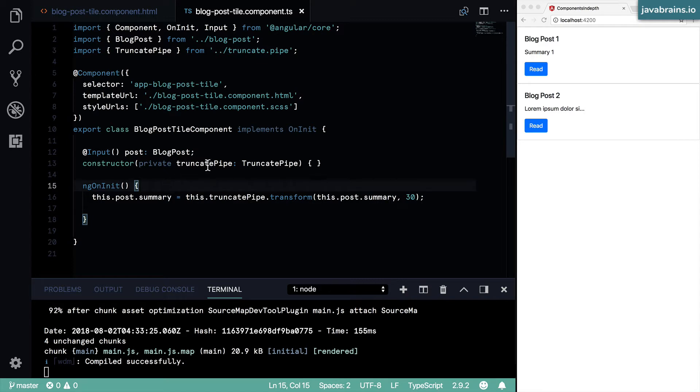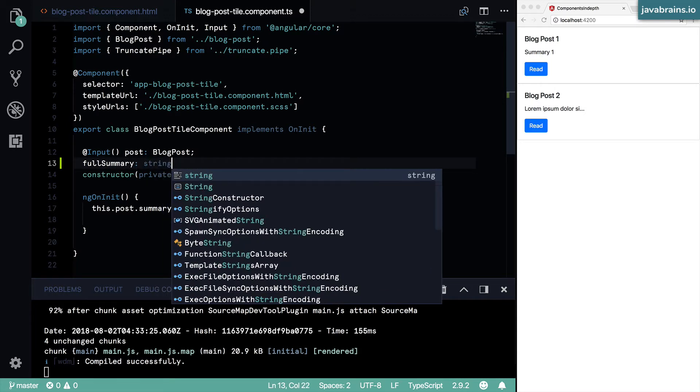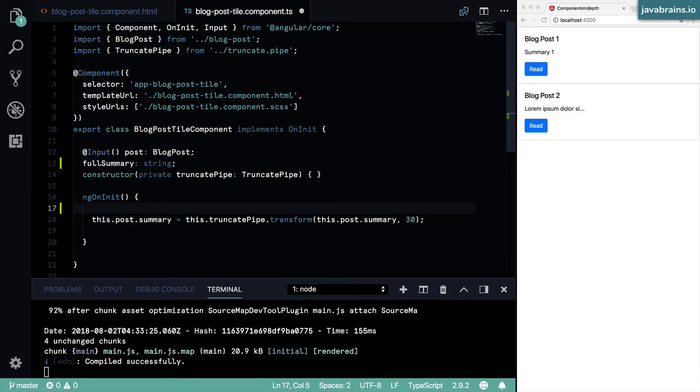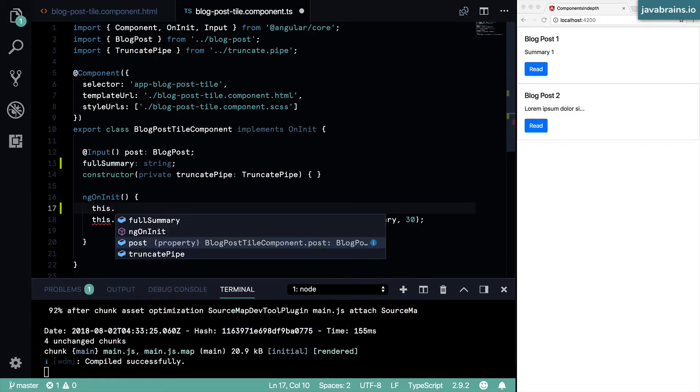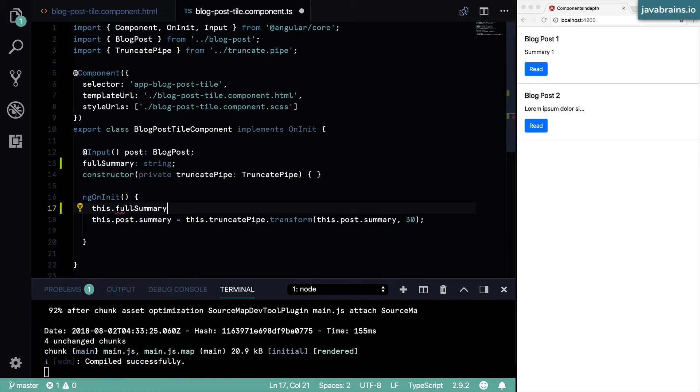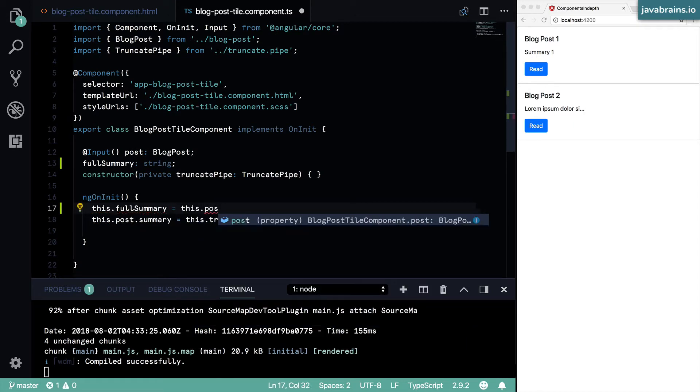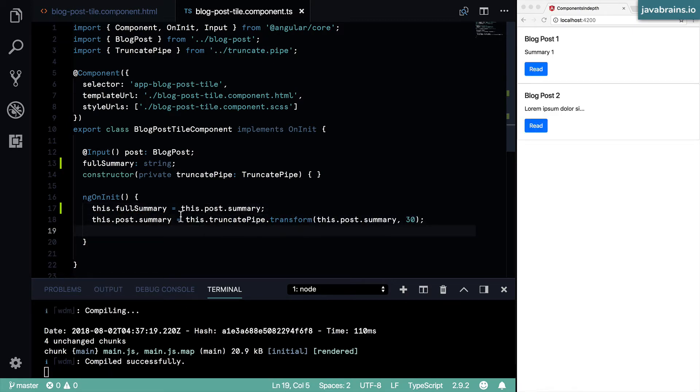So let me hold on to it in a member variable. I'm going to create a full summary member variable, which is a string. And here before I truncate the text, I'm going to hold on to that full text: this.fullSummary equals this.post.summary. So that after I truncate, I still have that full text, I haven't lost it.